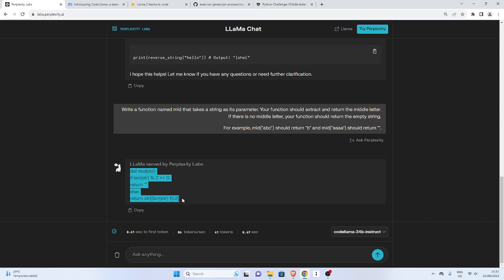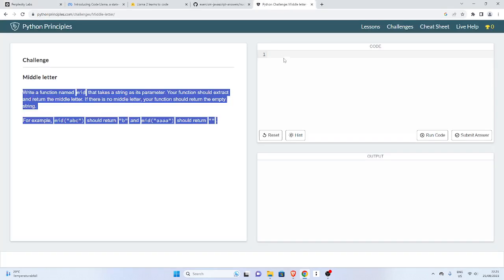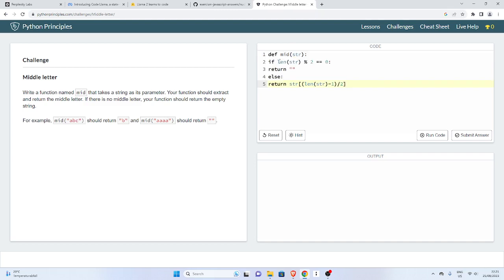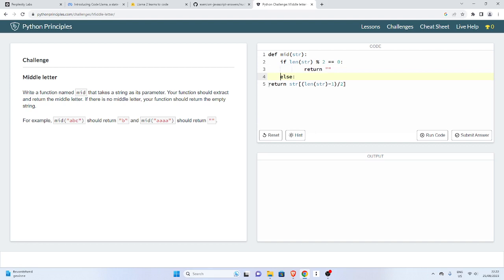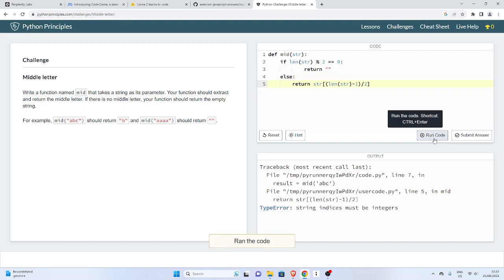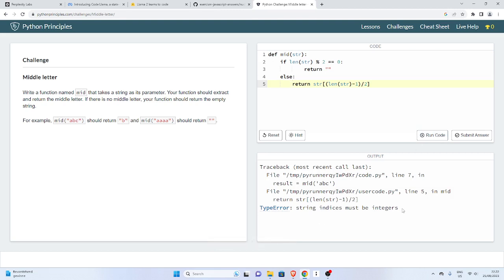I'll copy this and go back and paste it inside my challenge. Moment of truth. I have to format it well and it's supposed to be formatted well. Let's try this. Let's run the code. Okay, gives us an error. String indices must be... So our function failed. So our code failed. Let's try it again.